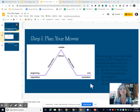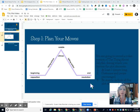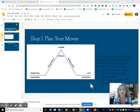I also want you to point out the different elements of plot. That is, when you're in the exposition part, point it out. When it's the rising action, what is the climax, what's the falling action, and what's the resolution, or the end, or the denouement.